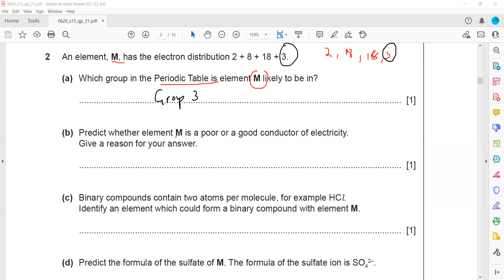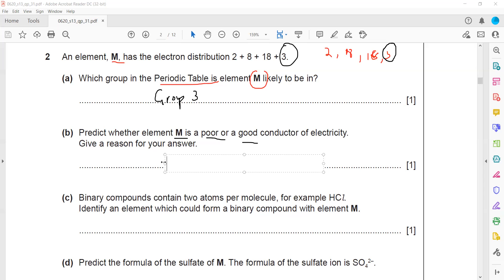Predict whether element M is a poor conductor. Group three contains metals, and metals are good conductors, so M will be a good conductor.